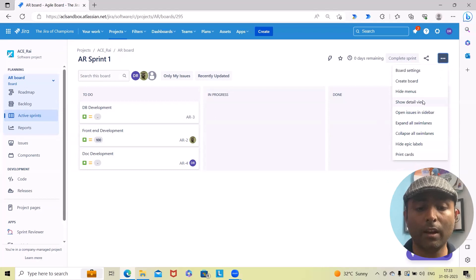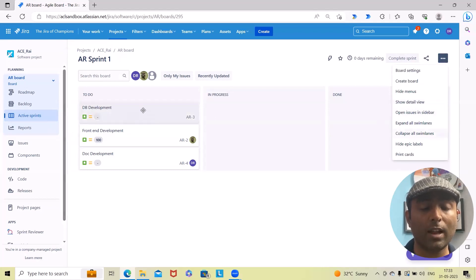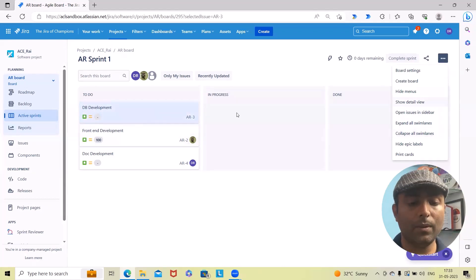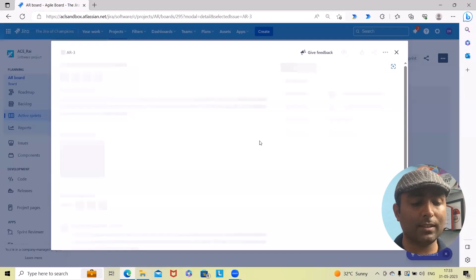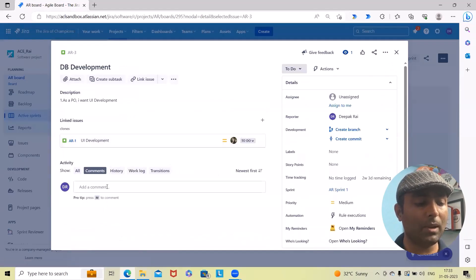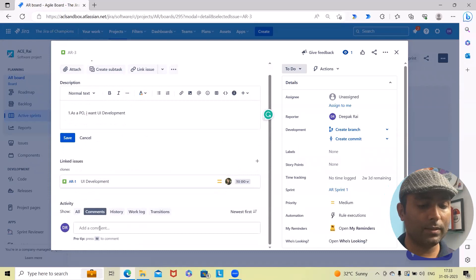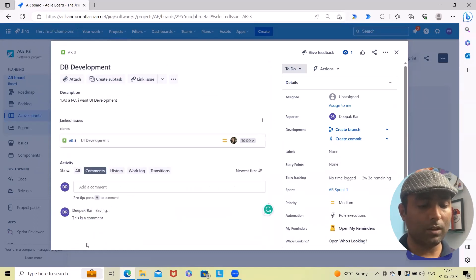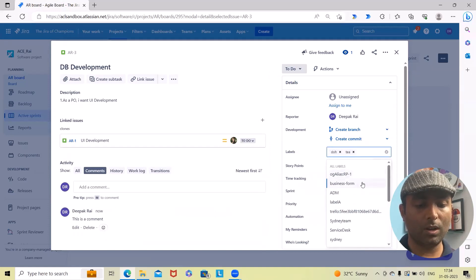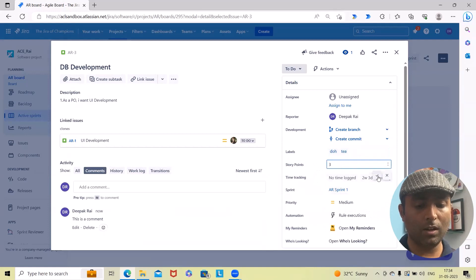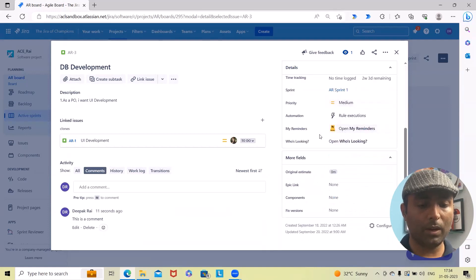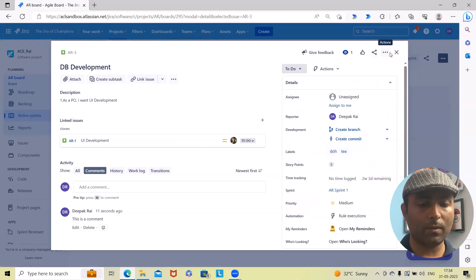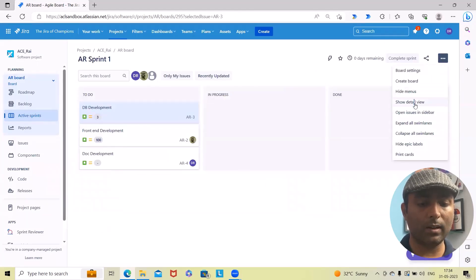Next is 'Show Detail View.' When we click on show detail, we'll have all those options available. Let's say we have these components, and I'll add a few more data like comments—this is a comment—and then I want to tag a few labels like story points. Let me add three, priority medium, automation.